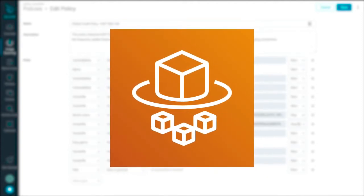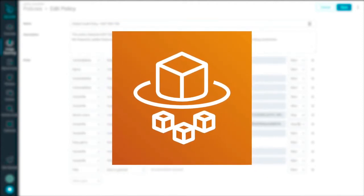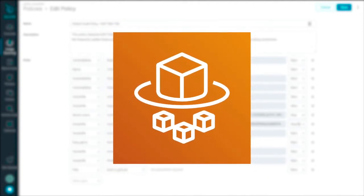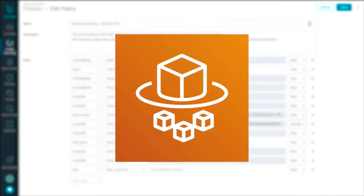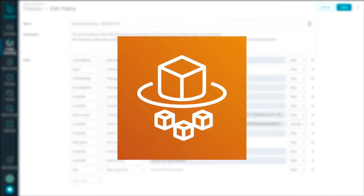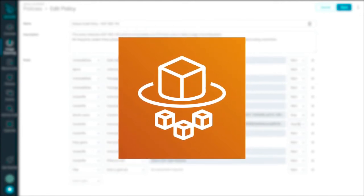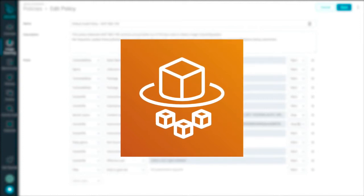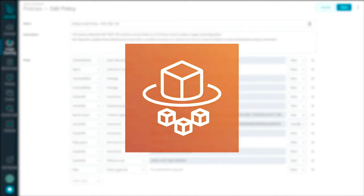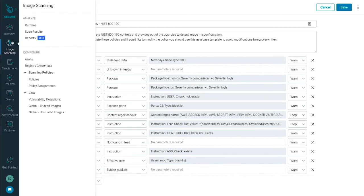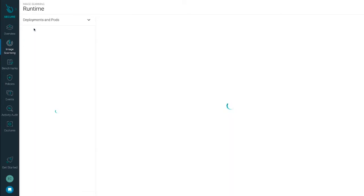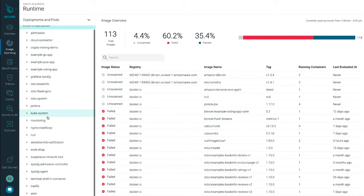If you're a Fargate user, a feature unique to Sysdig is the ability to trigger scans of images within ECR for Fargate tasks as they start to ensure the security of your containers running on the serverless platform. You'll also want to be able to scan your running images and set alerts for any new vulnerabilities that show up and identify which team owns the fix.